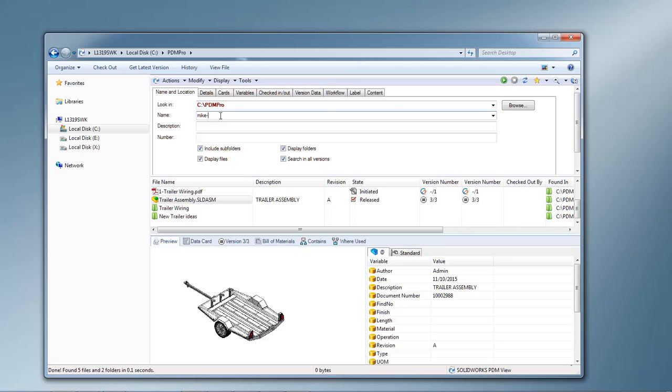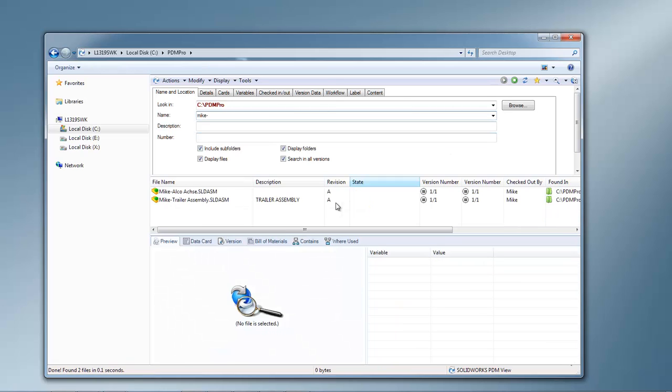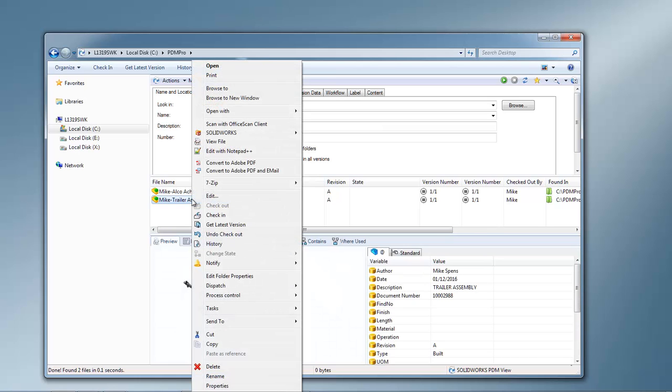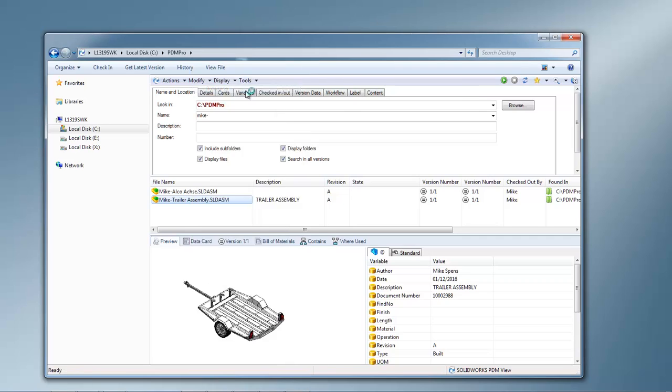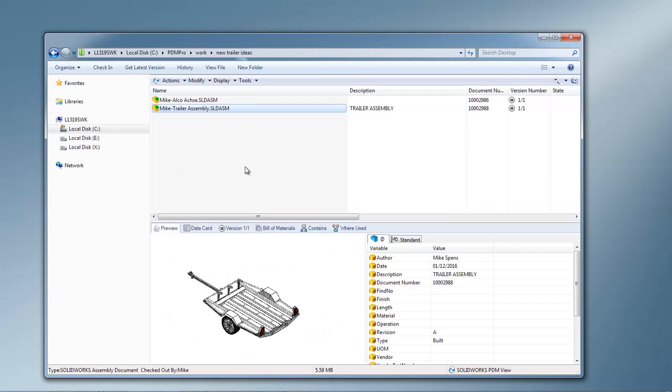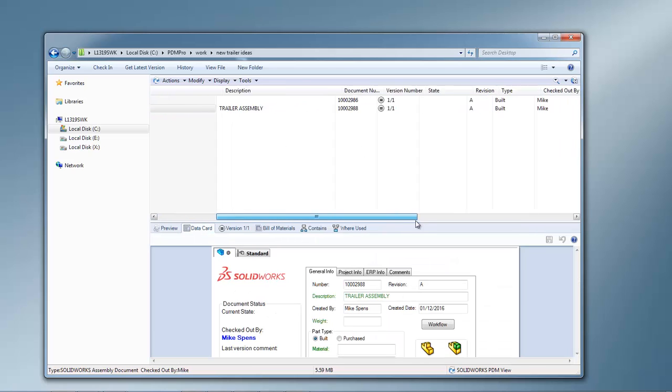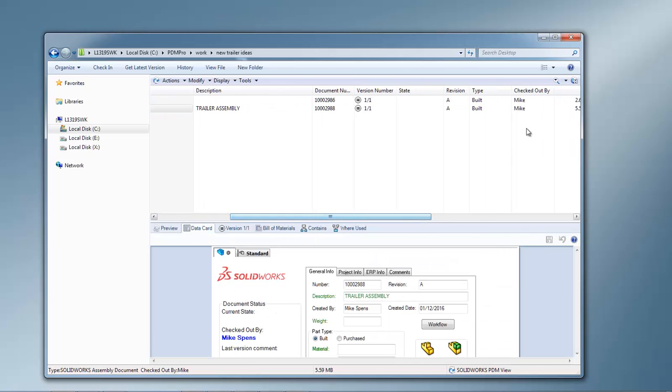So now if I search for Mike, I'll find my new design for my trailer assembly. If we go to that folder, you'll see that only two files have been copied. They're currently checked out by me and they are not yet in a workflow.